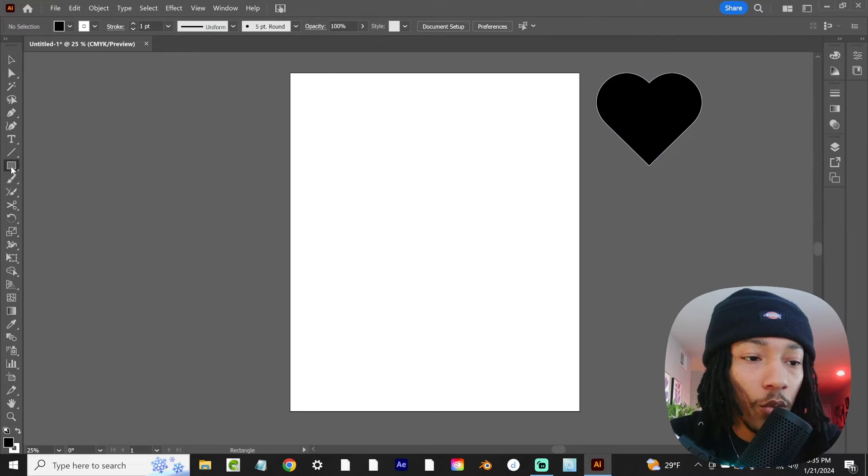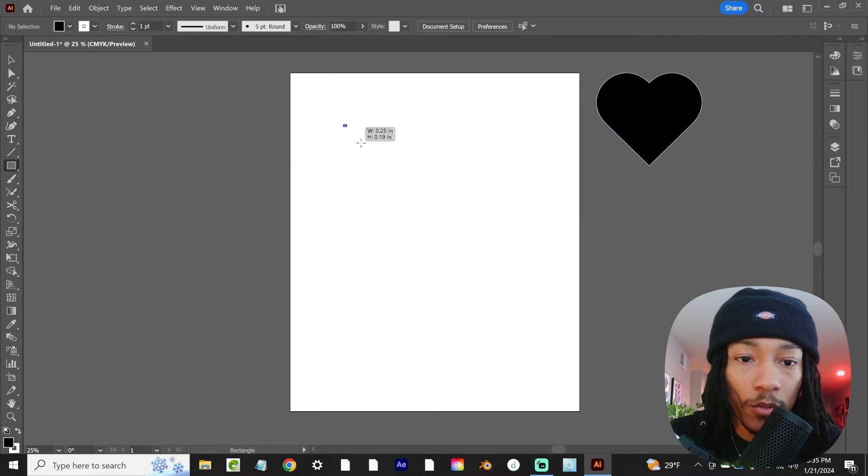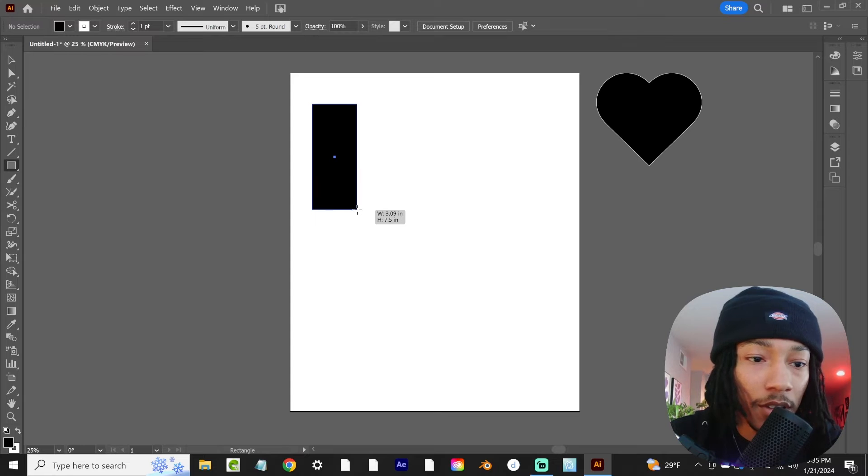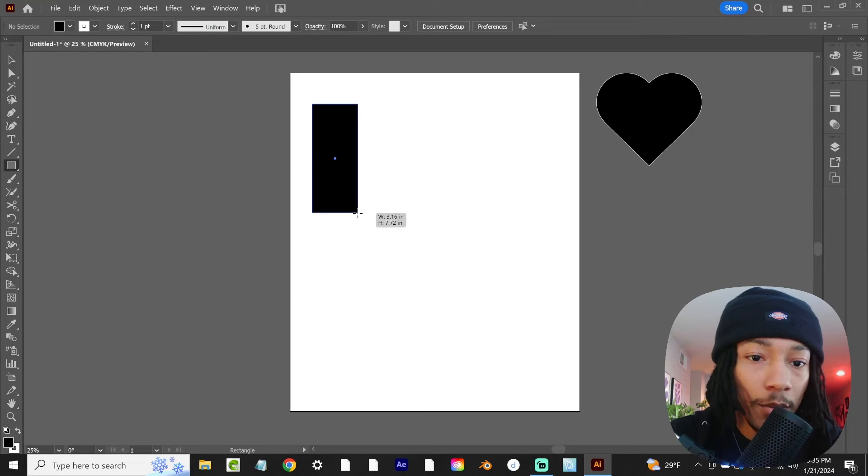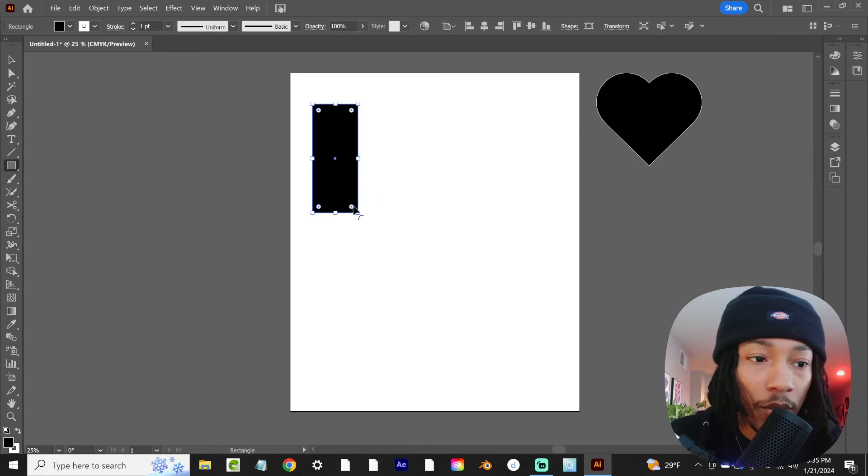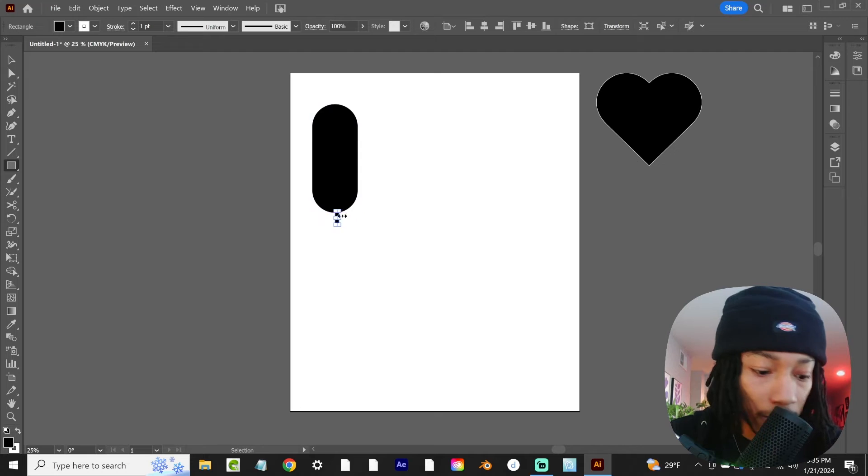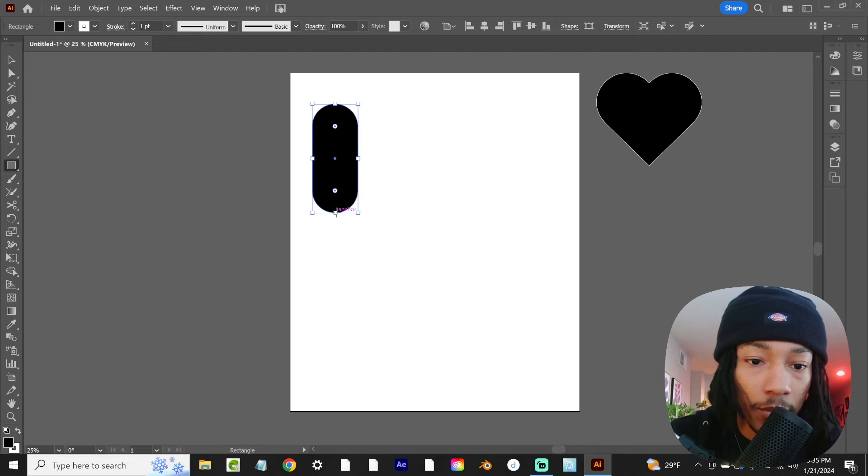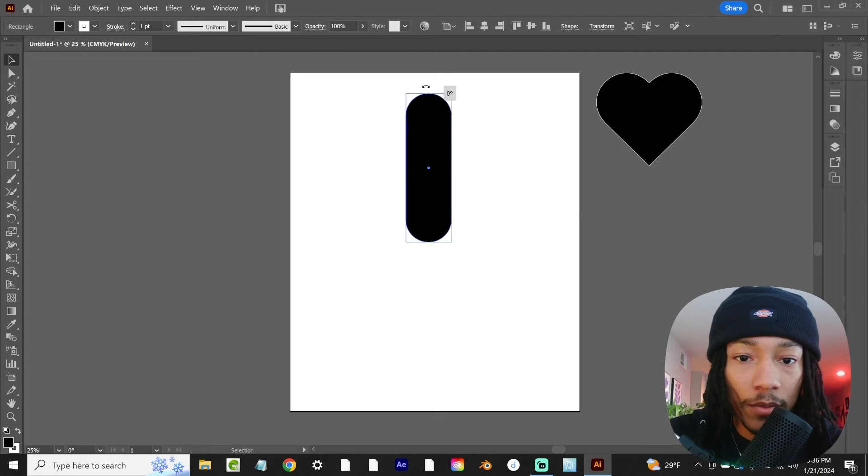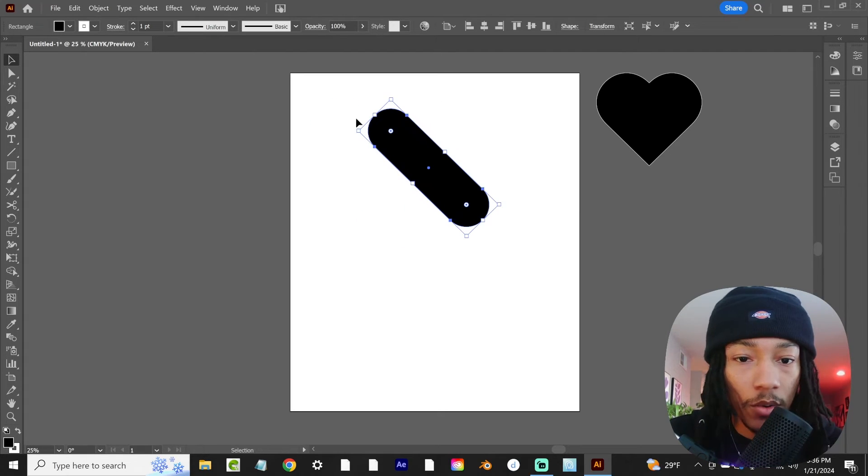The second way to get this is drag some random shape, as long as it's a pretty long rectangle here. You're going to want to round the corners of it. I'm going to pull this out just a little bit more. Then you're going to want to rotate this 45 degrees.